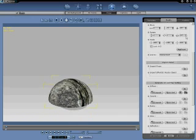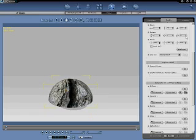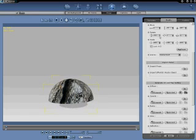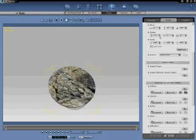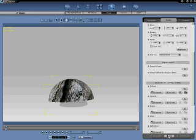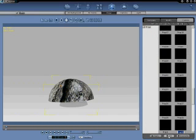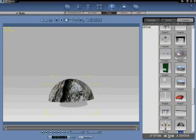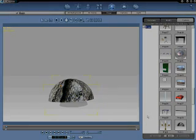That looks pretty good. And then you can add it — add to the custom. And there it is.